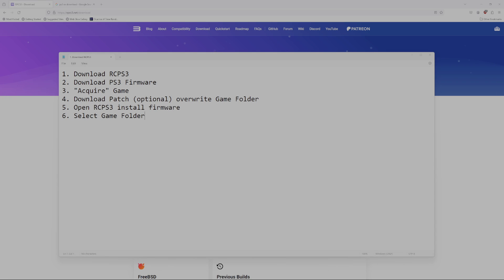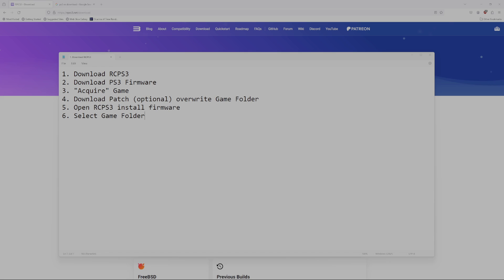I've heard for some time now that my original guide for how to play Hajime no Ippo on PC through the RCPS3 emulator with the English patch was unclear, was too fast, and some people had difficulty following along.